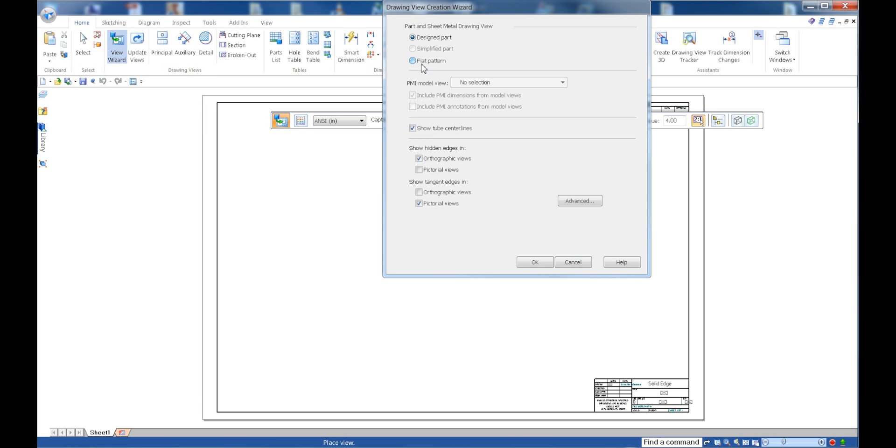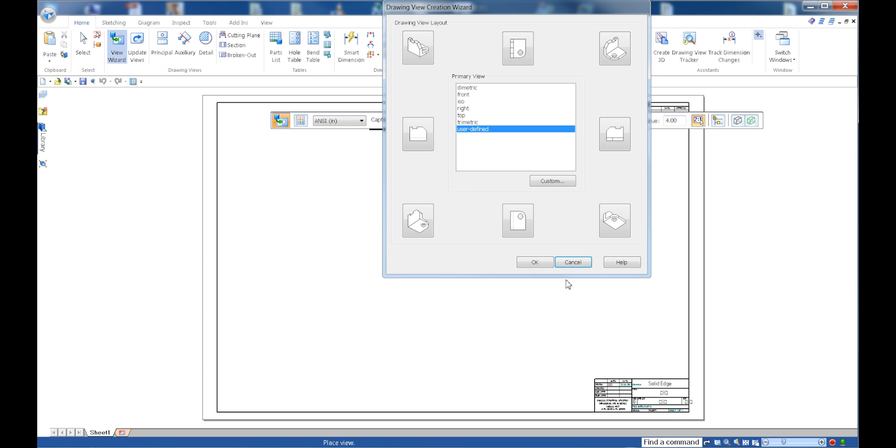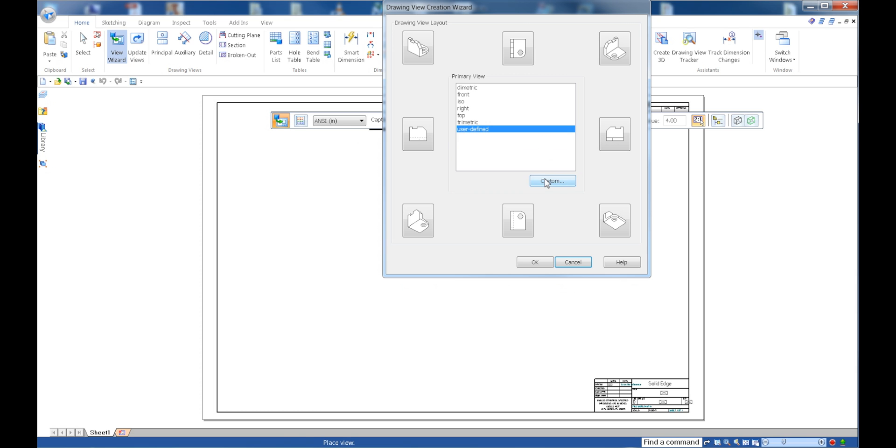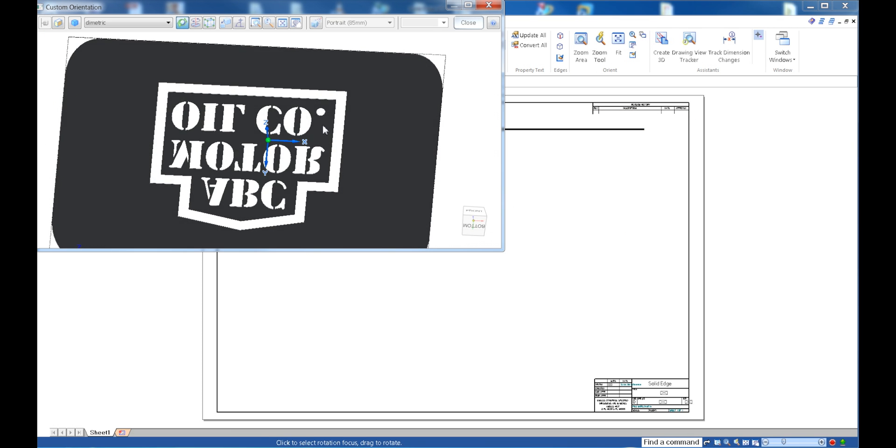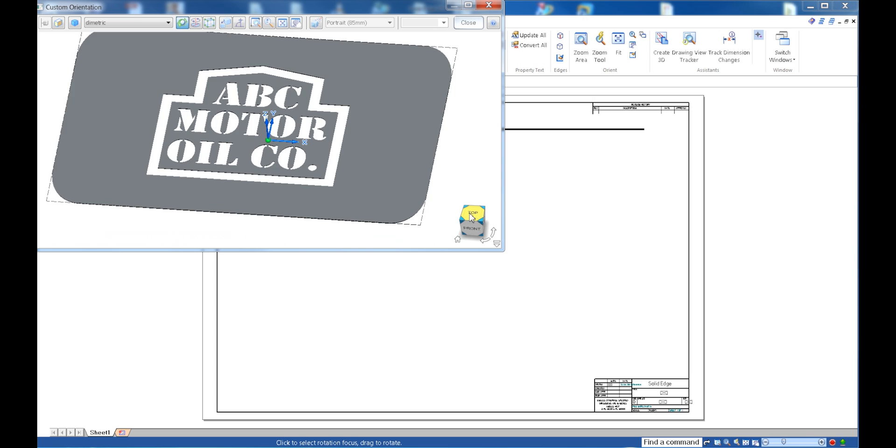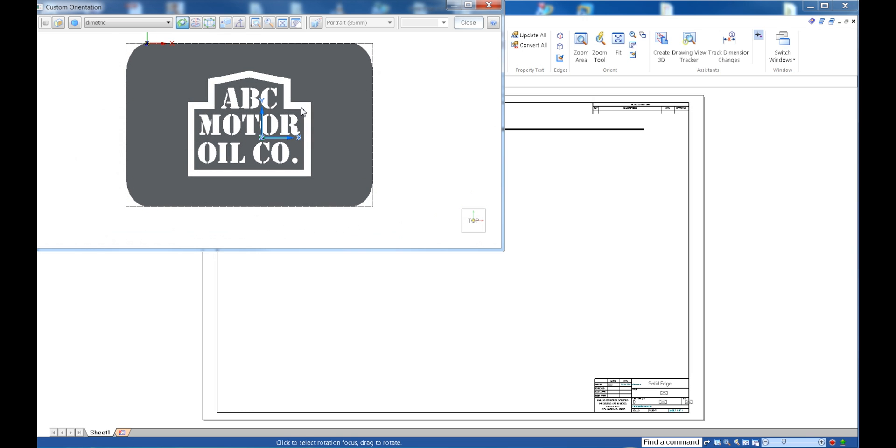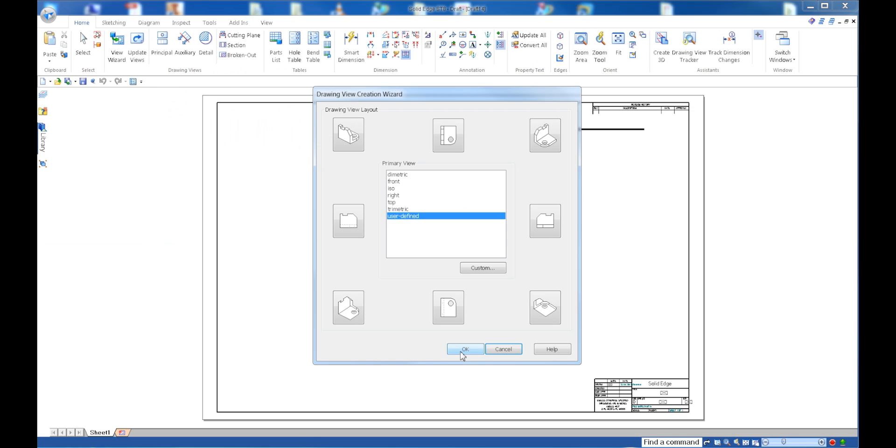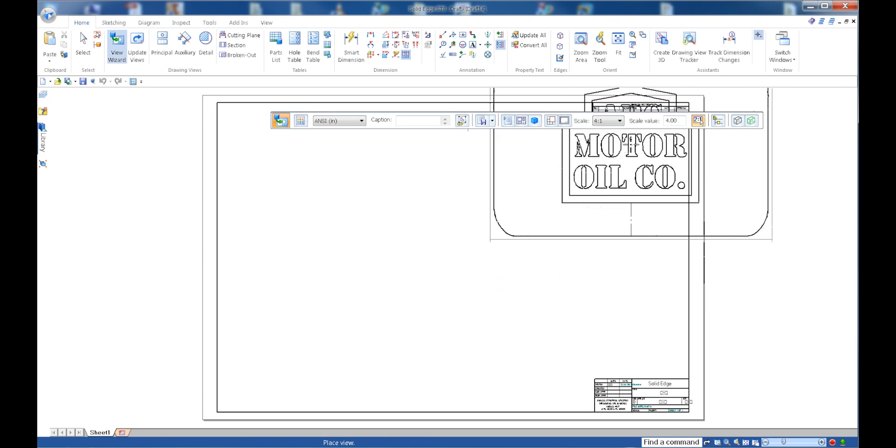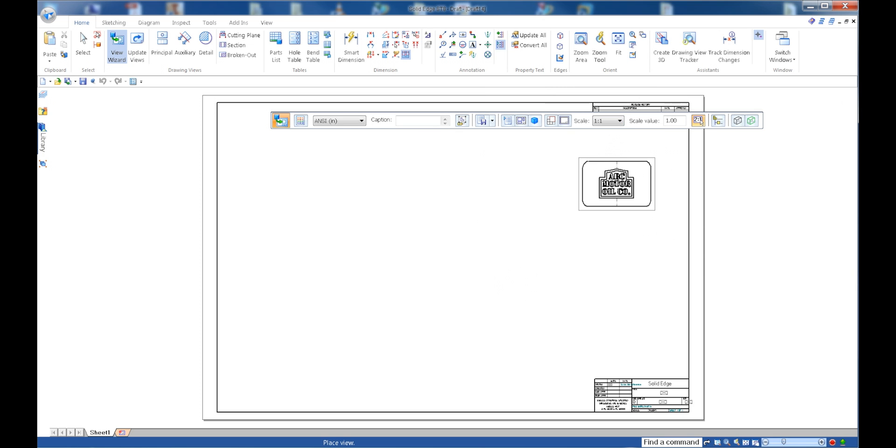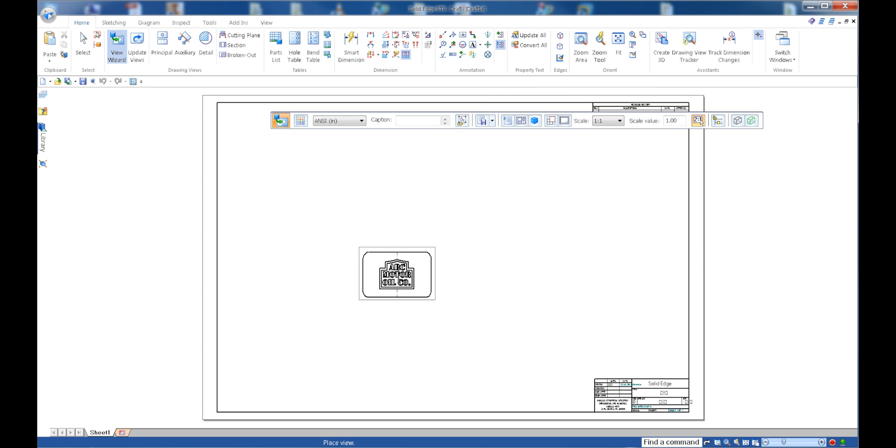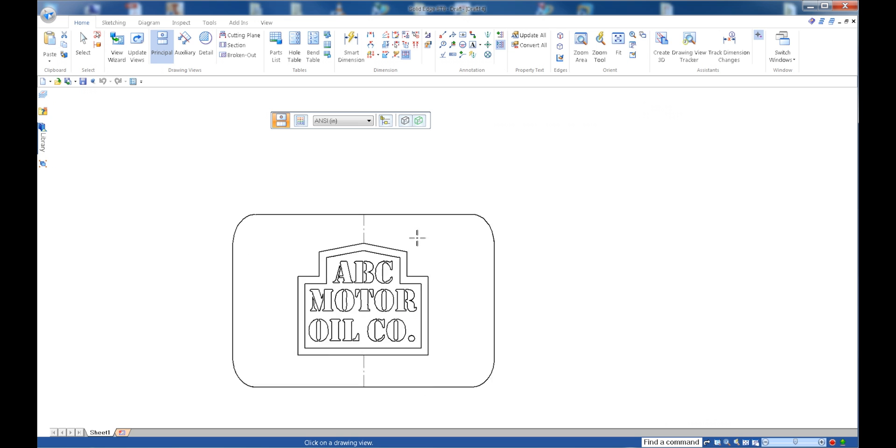There we go. Make sure I select that flat pattern there. And I want to make sure I create, select the correct view. And I'll go ahead and select this top view right here. Perfect. And again, make sure that you are one to one scale. There it is.